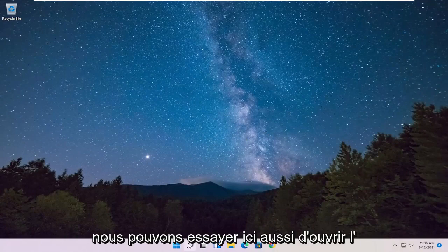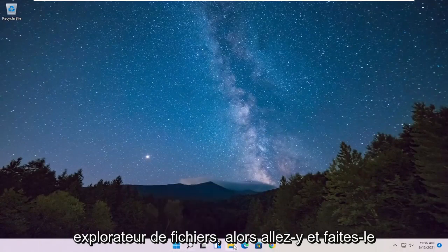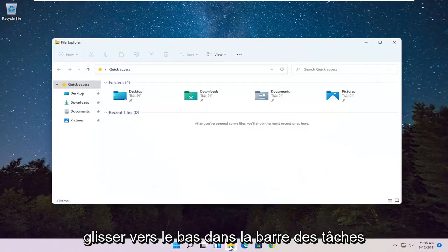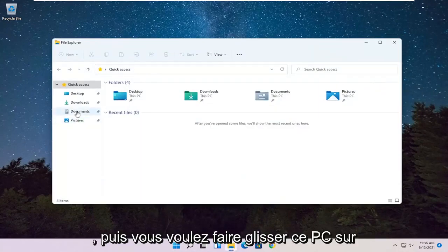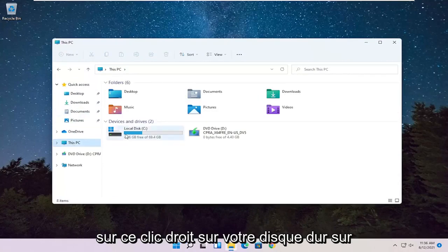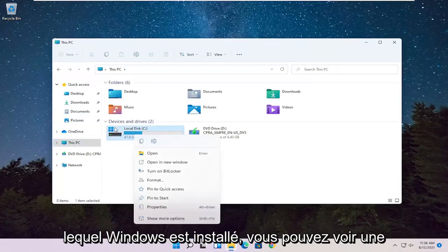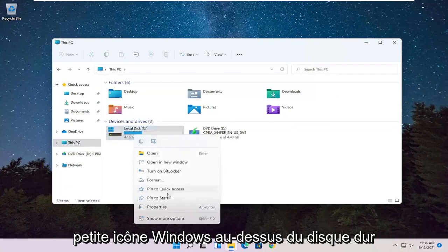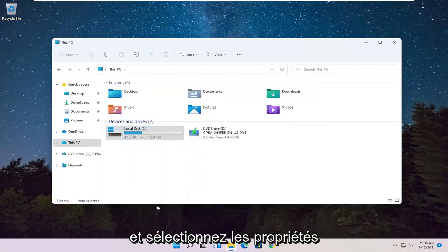Something else we can try here as well would be to open up File Explorer. Go ahead and select that down in the taskbar. Then you want to select This PC on the left side. Right-click on your hard drive where Windows is installed. You can see a little Windows icon above the hard drive. Select Properties.